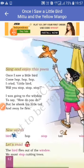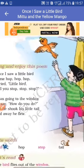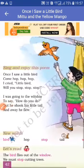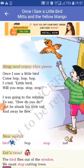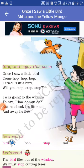यहाँ पर एक बच्चा है। यह बच्चा है, उसने एक बार छोटी सी चिड़िया देखी। Once का मतलब एक बार, I saw का मतलब मैंने देखी, little bird — little यानि की छोटा। यह जो लड़का है उसने एक दिन छोटी सी चिड़िया देखी।